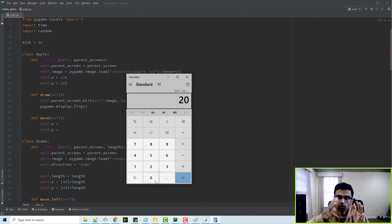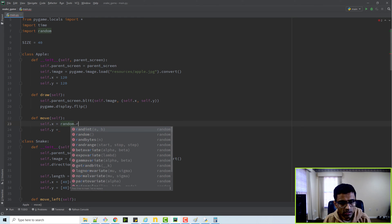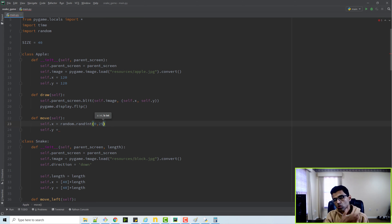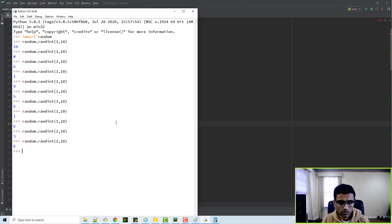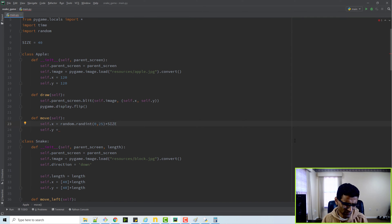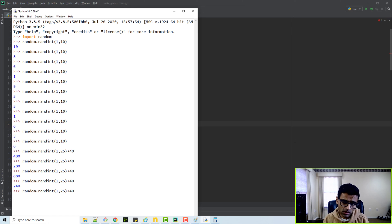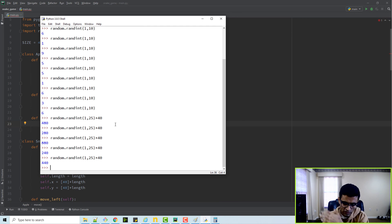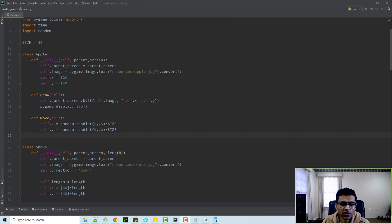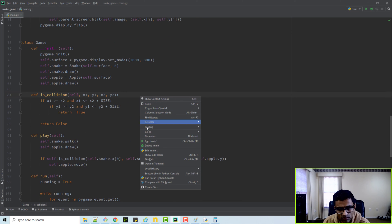Horizontally we have 25 increments of 40, and vertically 20 increments of 40. So I can say `random.randint(0, 25)` multiplied by size for X, and similarly for Y with 20 increments. Every time this runs it gives a number that's always less than 1000, so we don't go out of the window boundary and the number will be a multiple of 40. After the collision you move it - let's run this. The collision detection is working perfectly and the snake is moving.